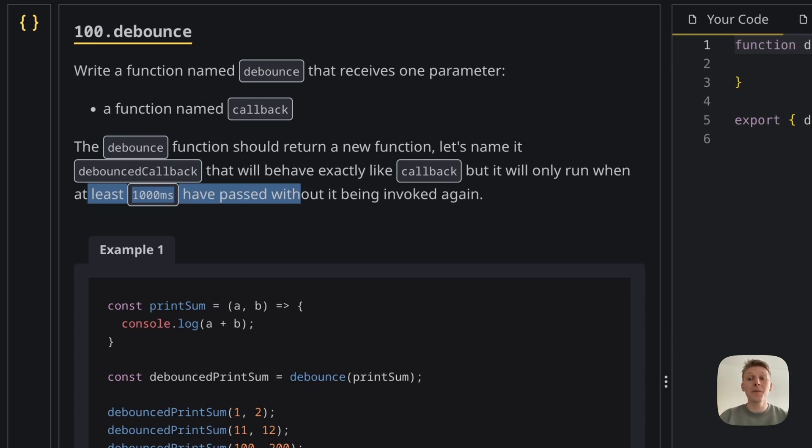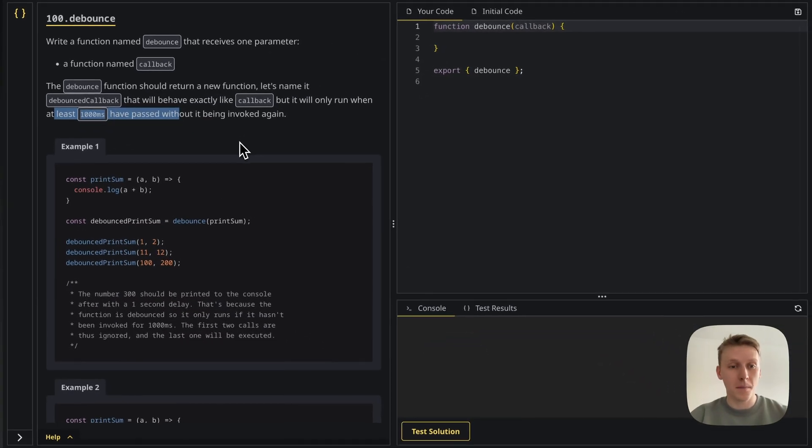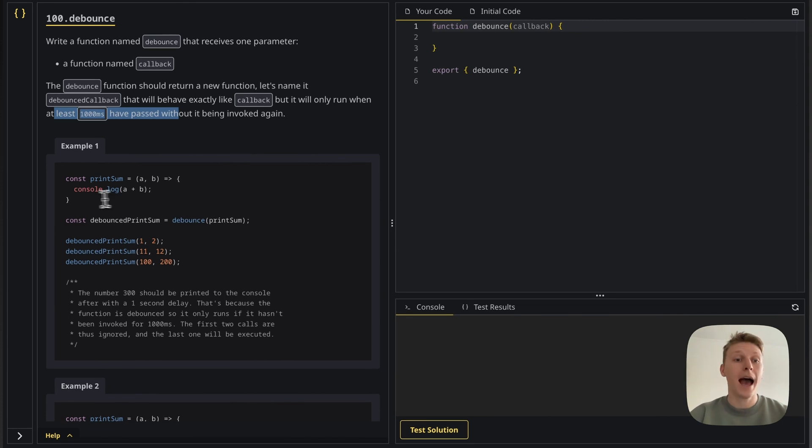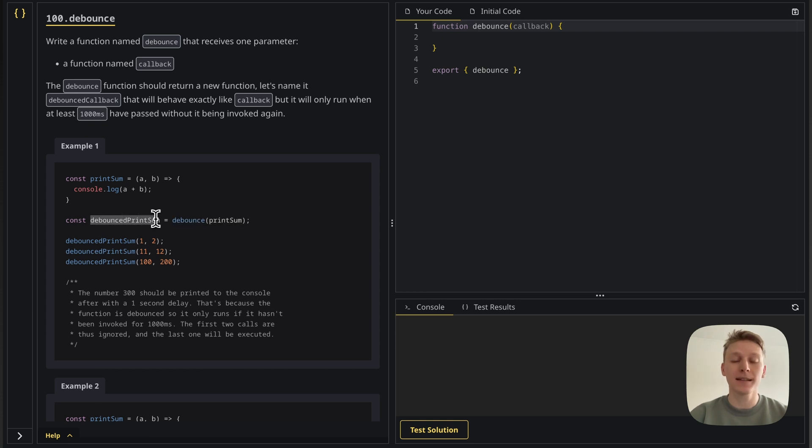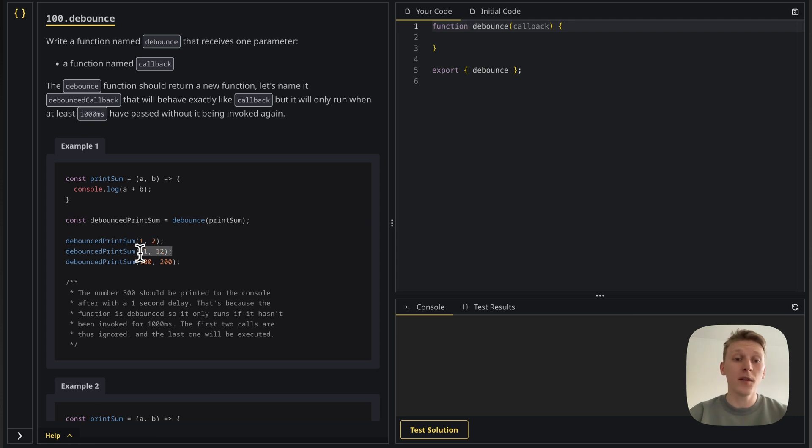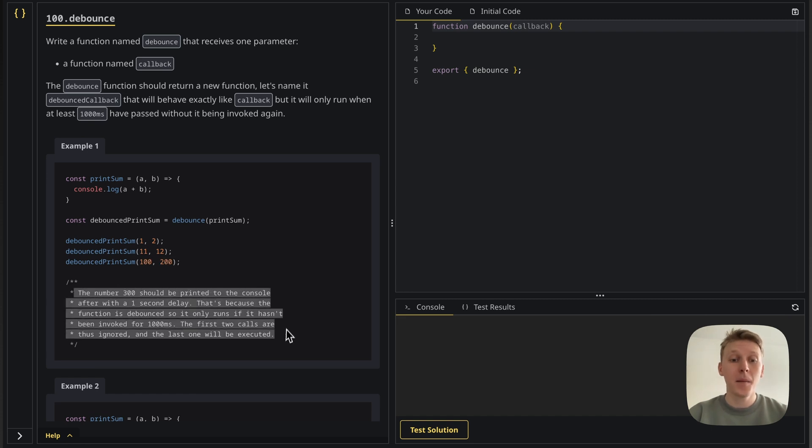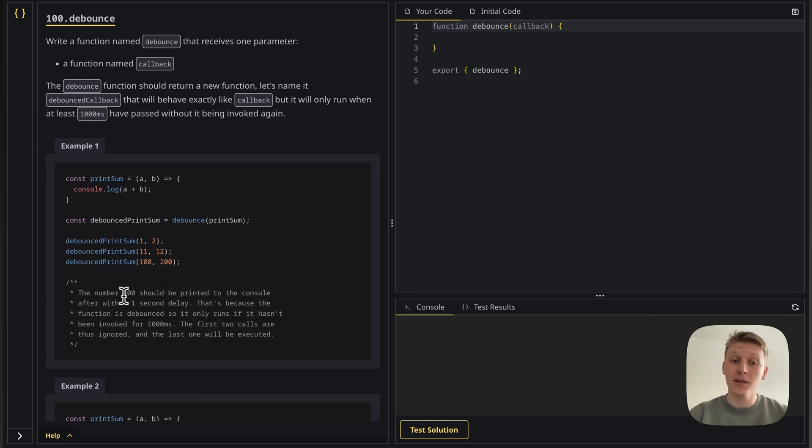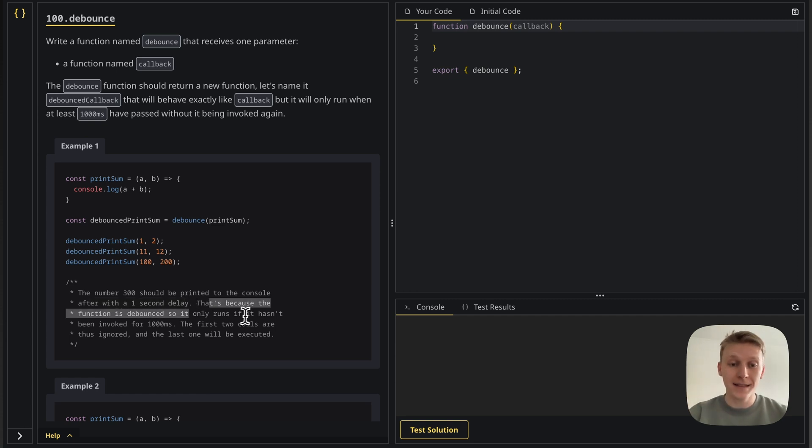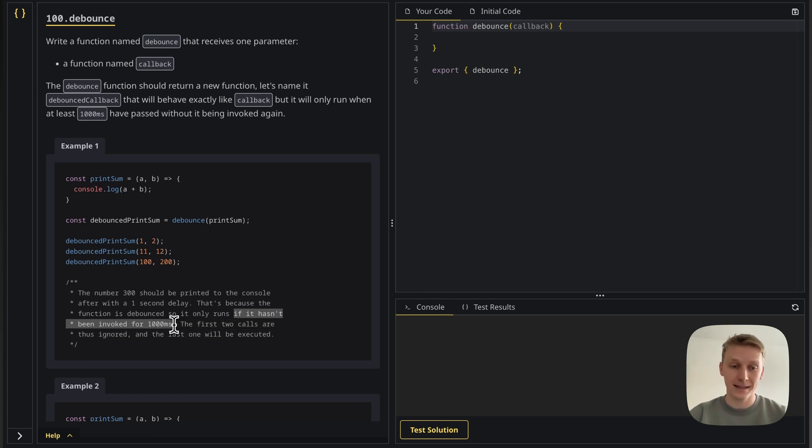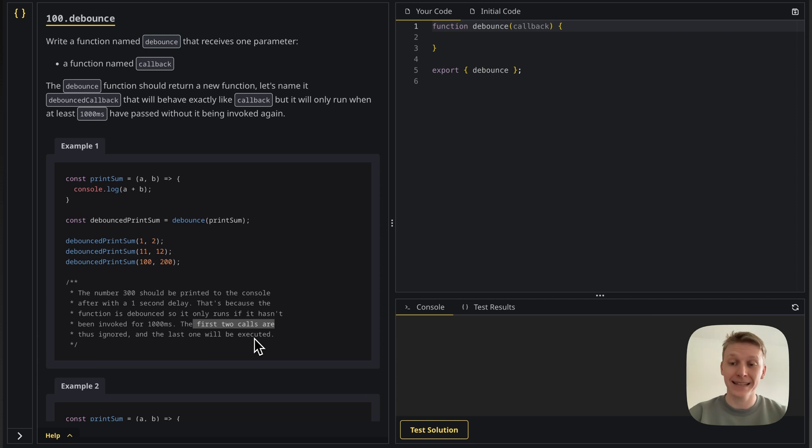Now I know this might be a bit confusing so let's look at the example below. I have a simple print sum function that takes two parameters, adds them together and console logs the result. Then I pass this print sum to the debounce function and I get the debounced print sum, and then I call it three times: once with one and two as parameters, once with 11 and 12, and once with 100 and 200. Let's read here because this is what happens. The number 300 should be printed to the console, so the last invocation but with a one second delay.